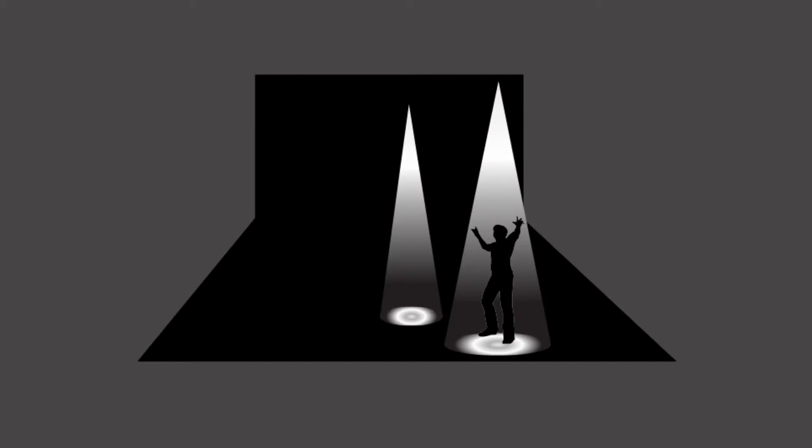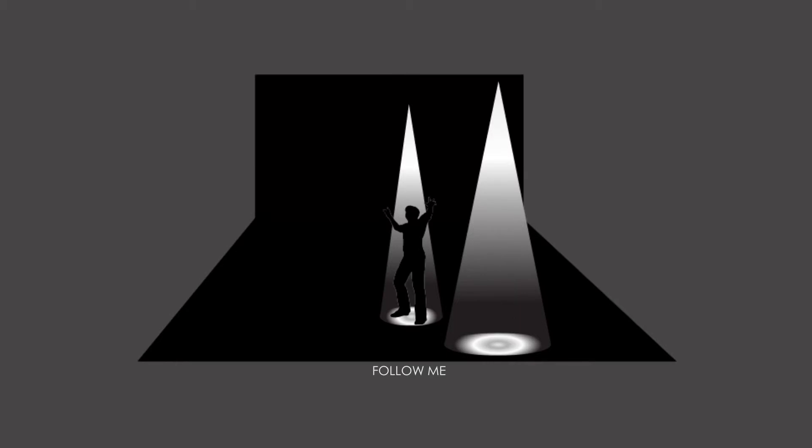A second beam of light appears with the words, follow me. The user steps into the second light.